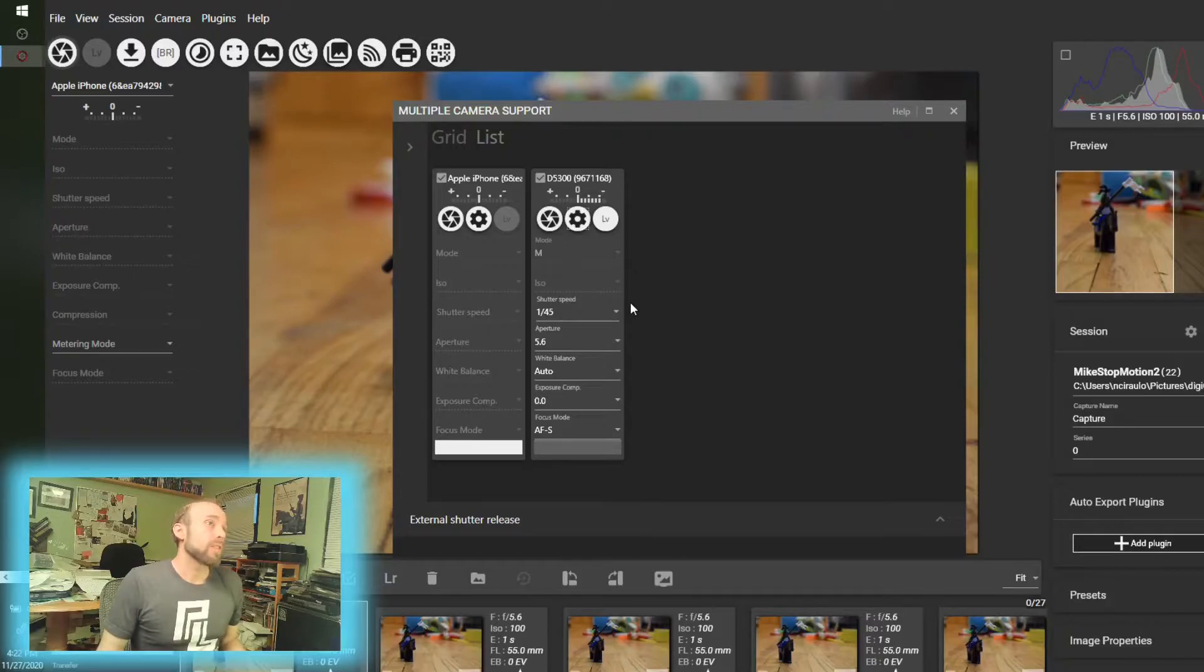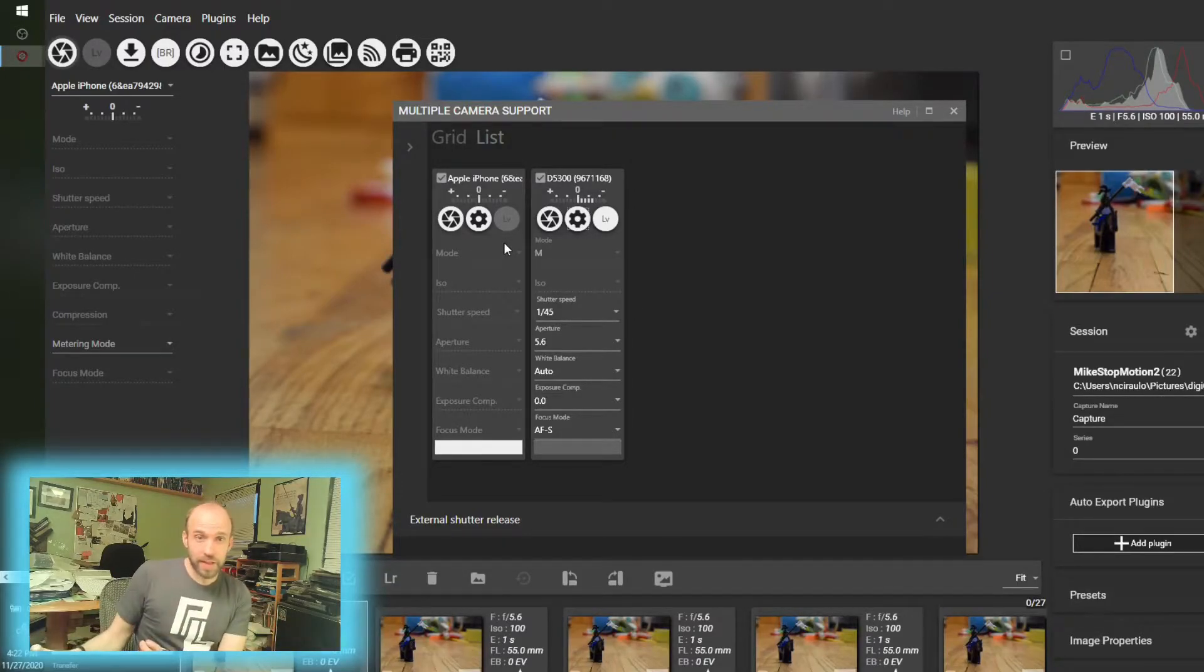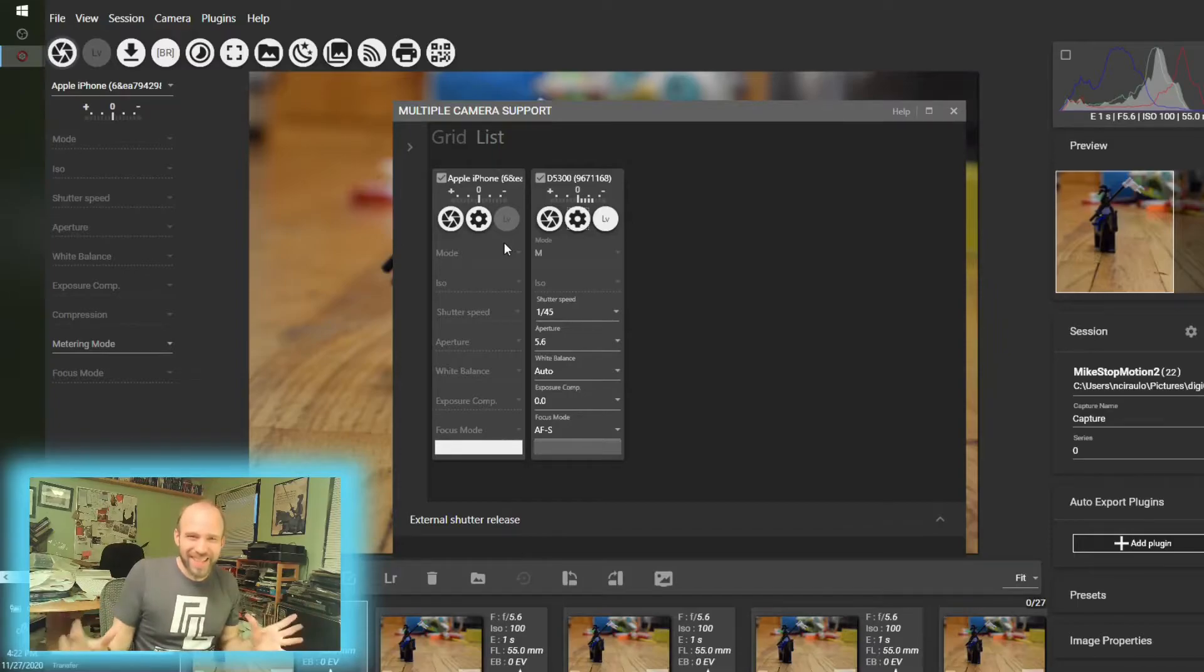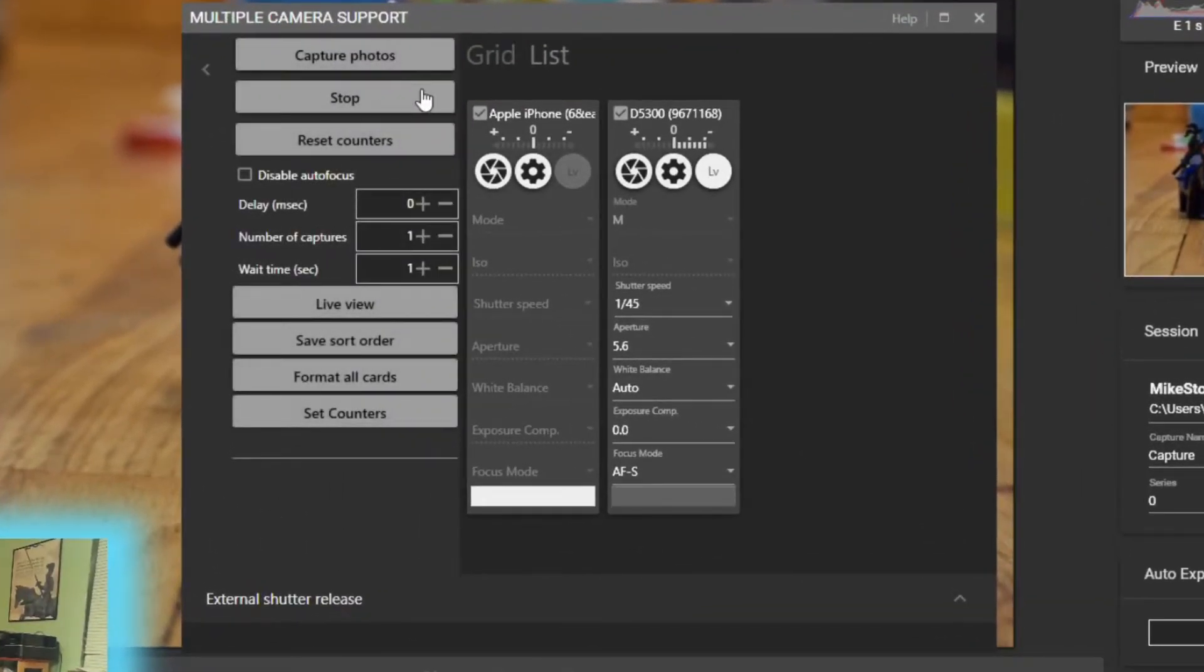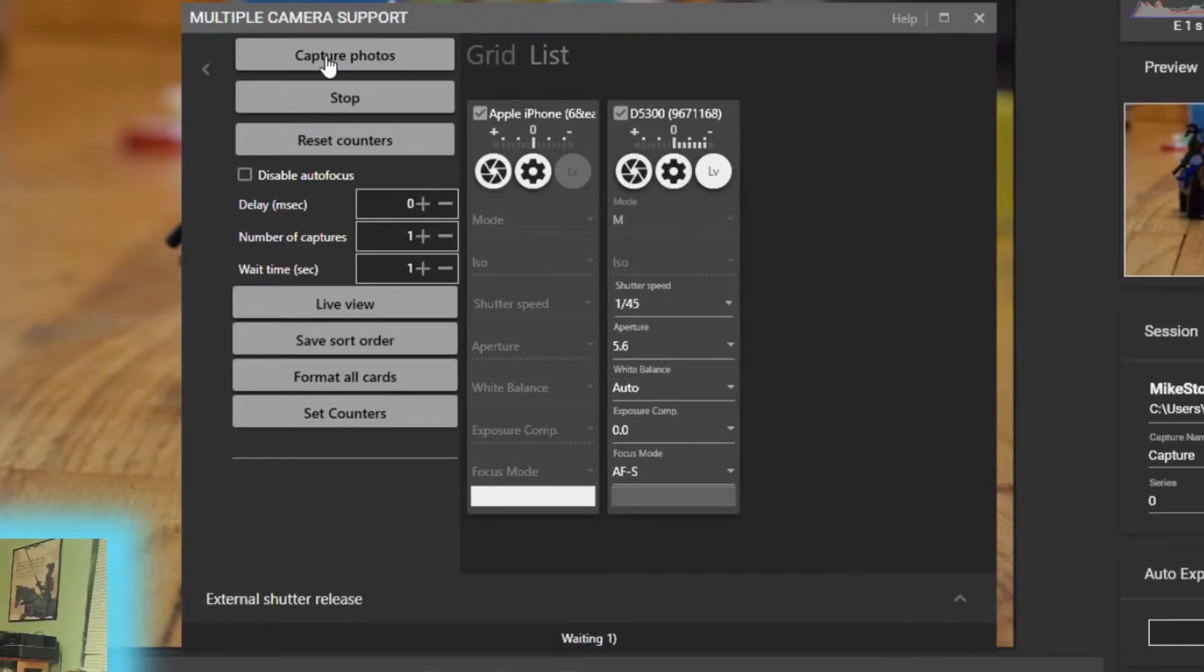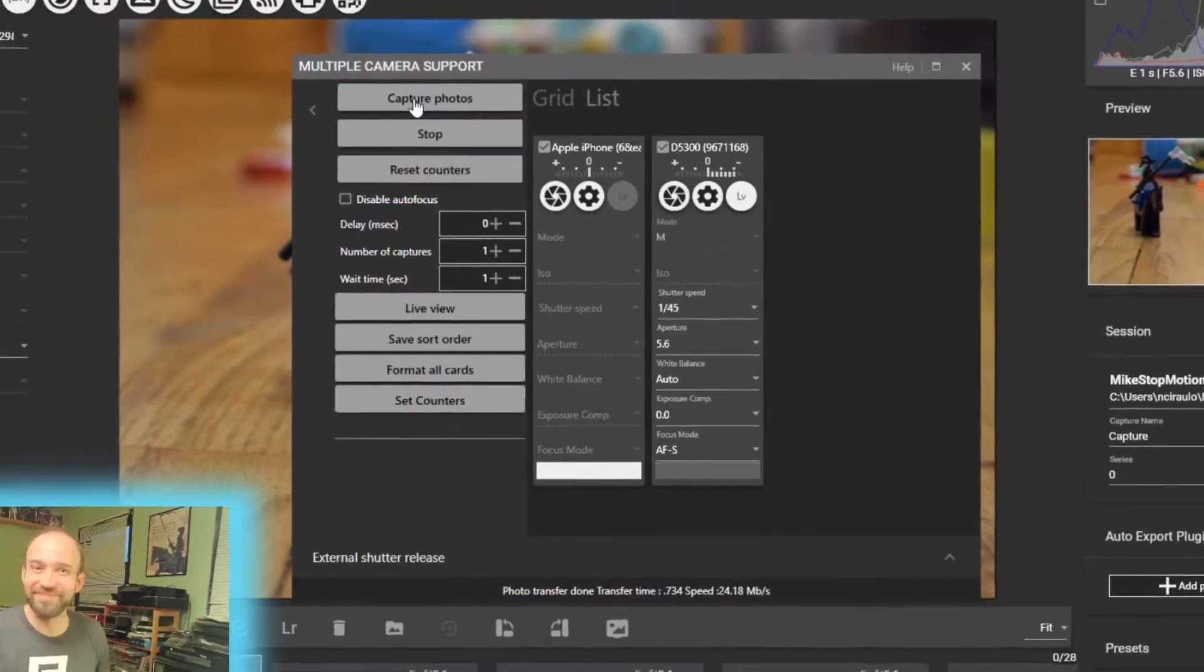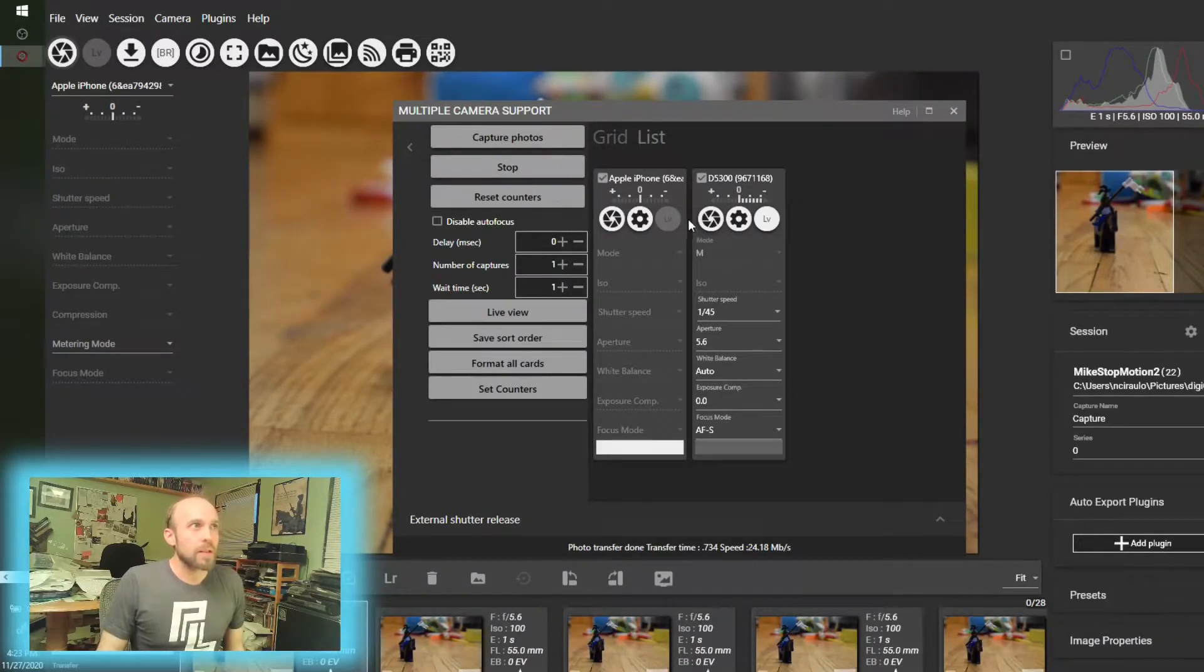You have some other controls where if I wanted to fire both devices or really all devices at the same time, we have to twist this over and there's this capture photos option, which I'll click that and it attempts to do them all at the same time, which is really cool. So that's an option.